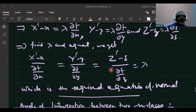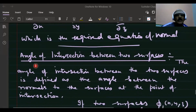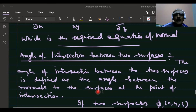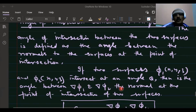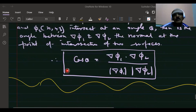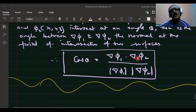The equation of the normal at point P to the level surface is: (x' − x)/(∂F/∂x) = (y' − y)/(∂F/∂y) = (z' − z)/(∂F/∂z). Finally, the angle of intersection between two surfaces is defined as the angle between the normals to the level surfaces at the point of intersection. If φ₁(x,y,z) and φ₂(x,y,z) intersect at angle θ, then cos θ = (grad φ₁ · grad φ₂) / (|grad φ₁| · |grad φ₂|). Thank you very much.